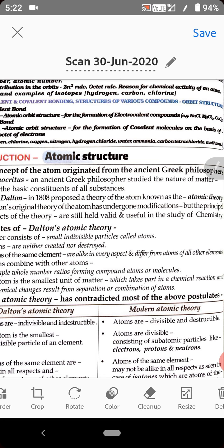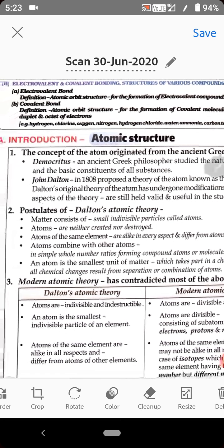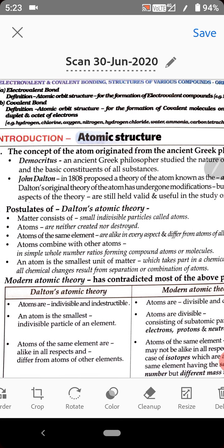Suppose you take the element gold — a 24k gold biscuit. It consists of millions of gold atoms. If you divide this 24k gold biscuit into smaller particles, they will have similar properties. Similarly, atoms of different elements will have different properties. For example, gold and silver have different properties. This particular postulate is actually right to some extent.